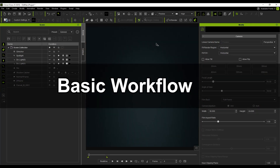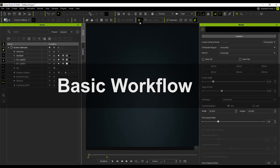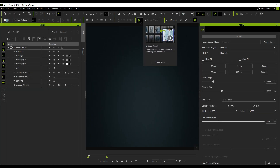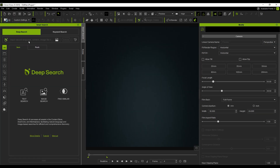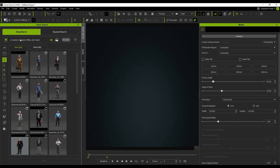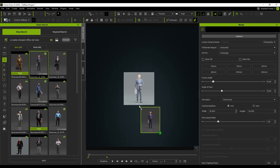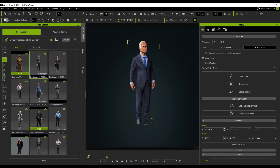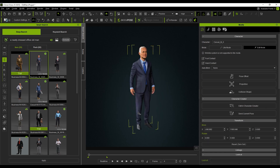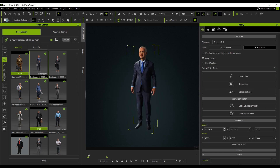I start by using Smart Search to find a character. iClone offers a wide range of Crowd Series characters, designed with low polygon count for better performance. Using Smart Search, I selected the character category and quickly found a character suitable for an office scene.